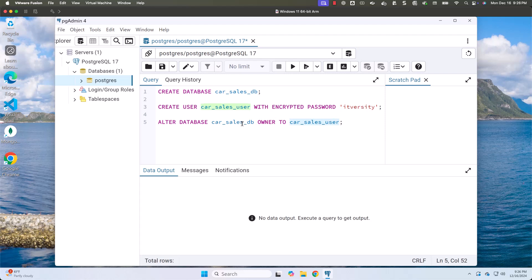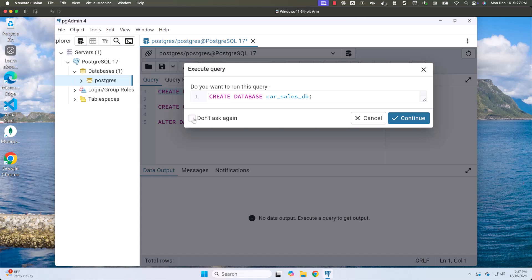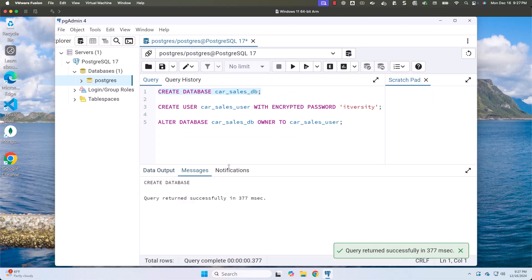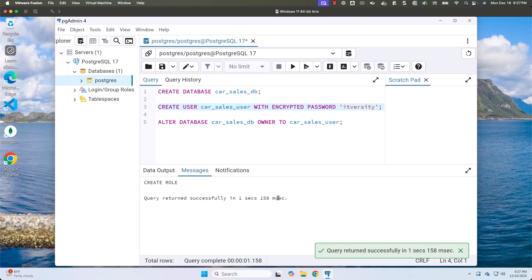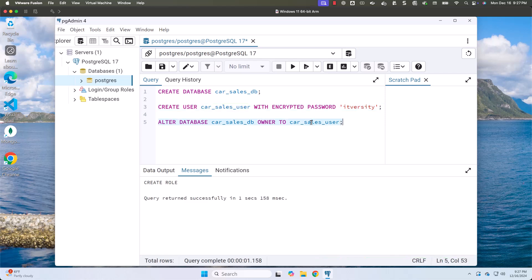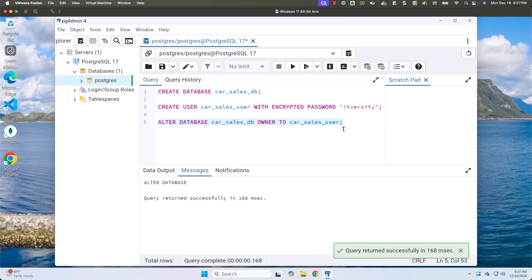This is how we give complete control of the database to the user. Let's select this and click run. I'll say 'don't ask again' so it's not prompted every time, then click continue. You can see the CREATE DATABASE ran successfully. Now let's select the CREATE USER command and run it — that ran successfully too. Now let's select the ALTER DATABASE command and run it — that also ran successfully.